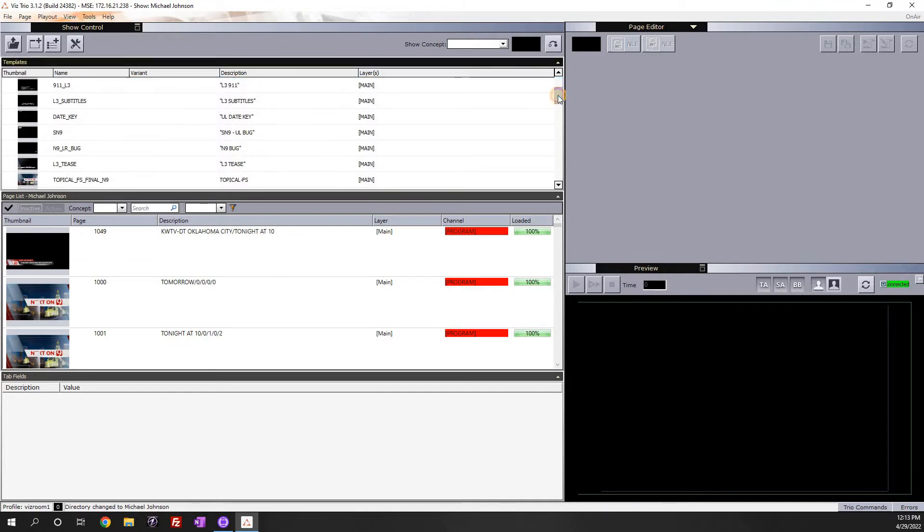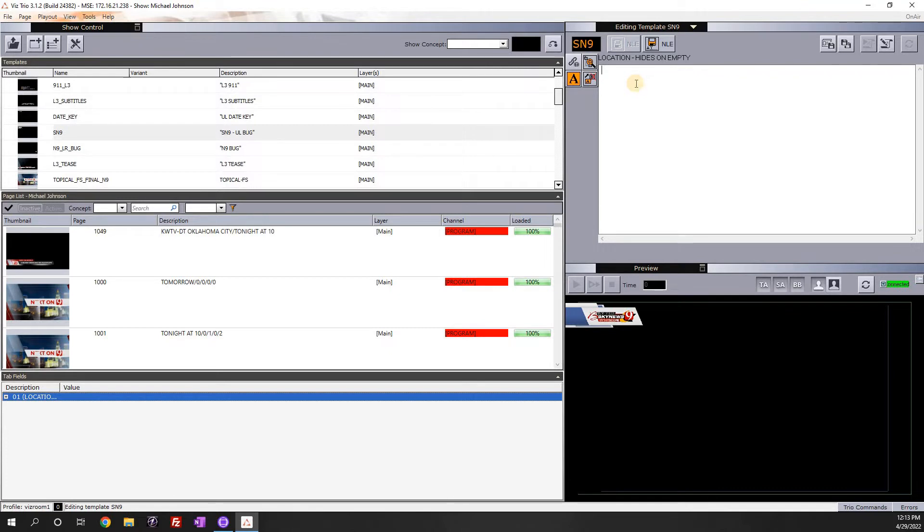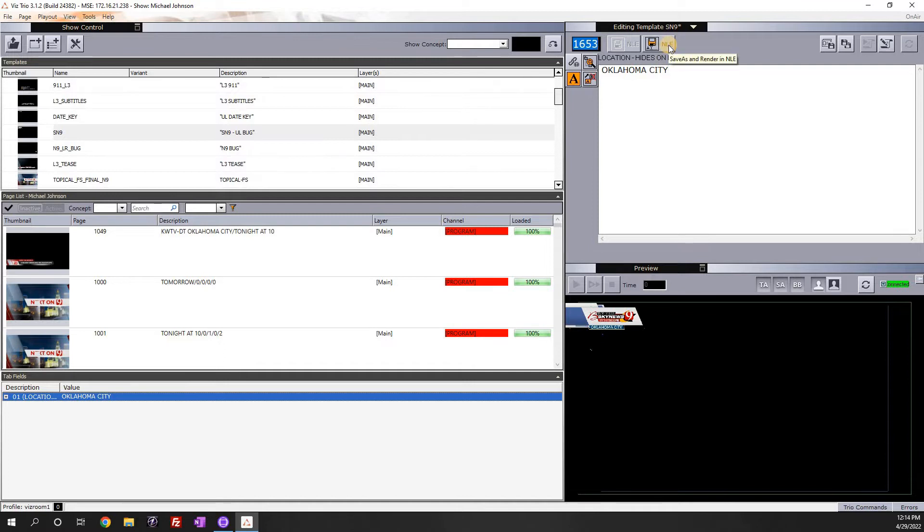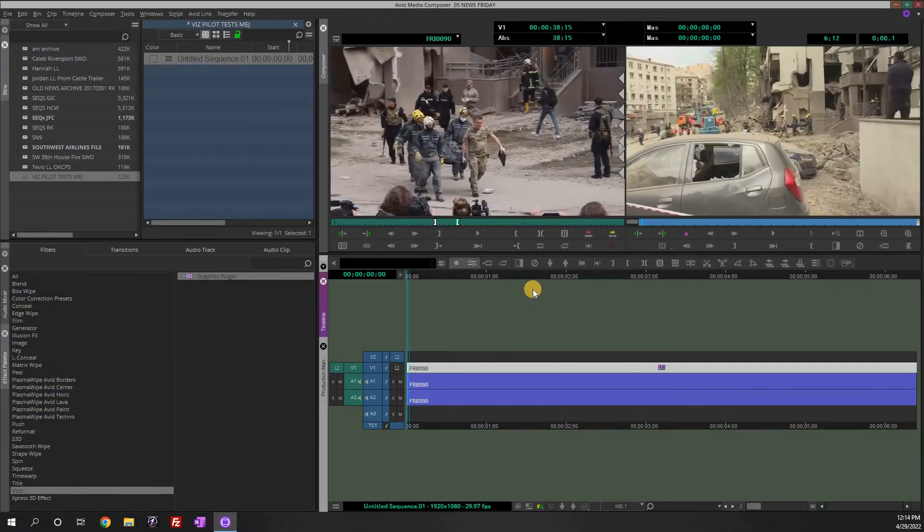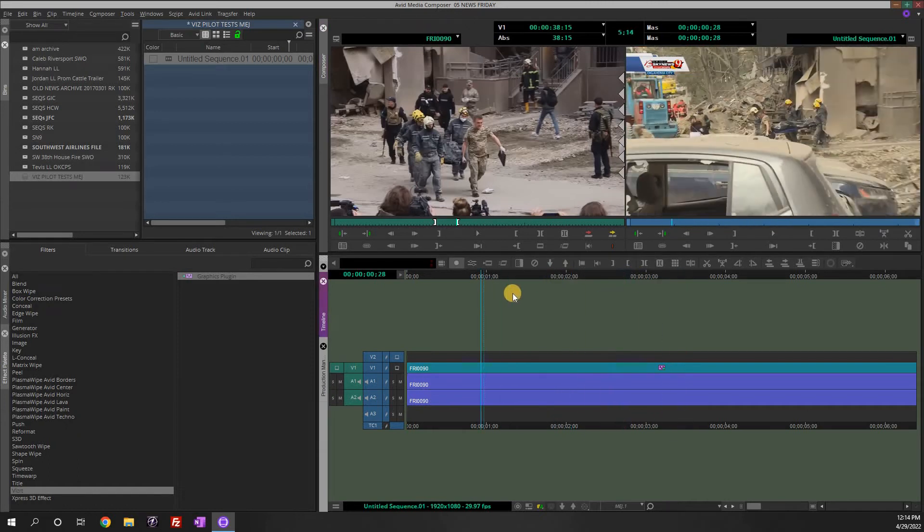And under here we would go find our name and then we have these preloaded concepts and we have a preview window over here. And for instance we would go down here, let's say the Sky News 9 bug, and we would double click that and it shows down here in a preview. And up here we could add where it's at, so let's say Oklahoma City and it adds it down here. And then what we would do is just save it, hit enter, and there it is.